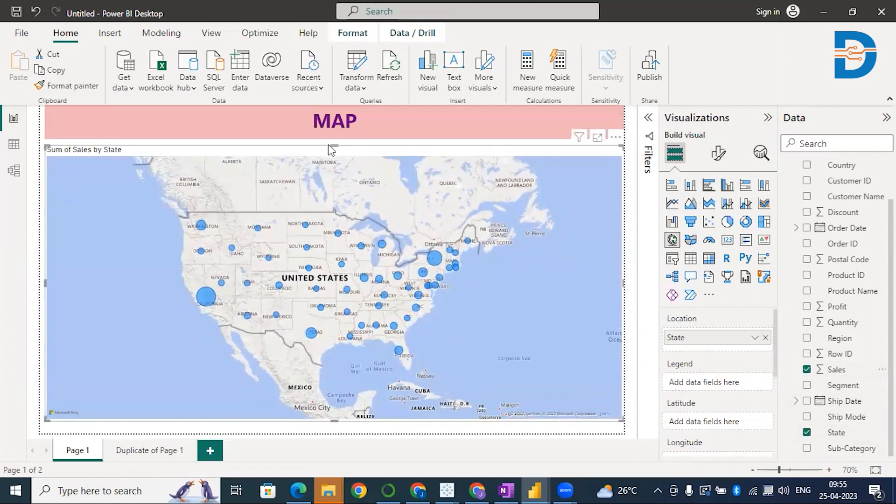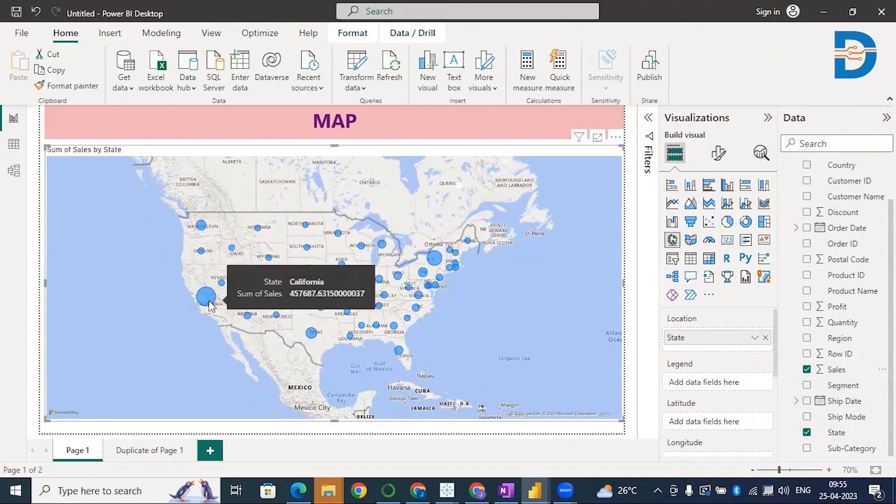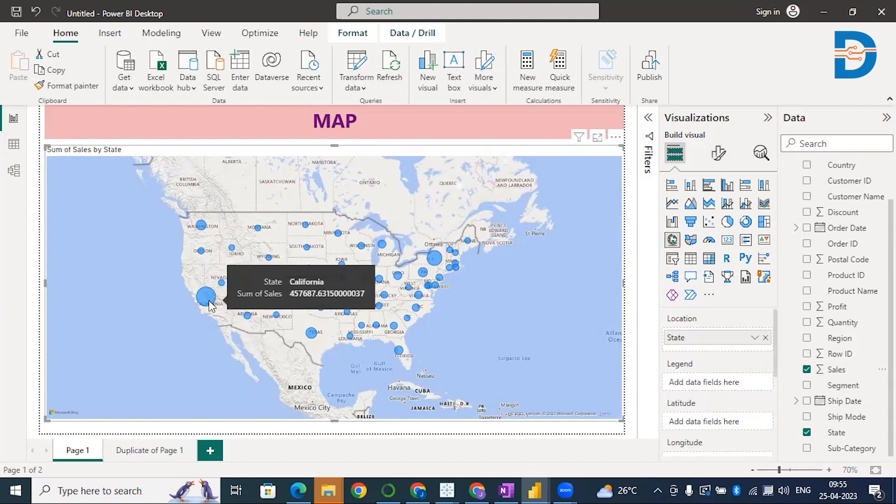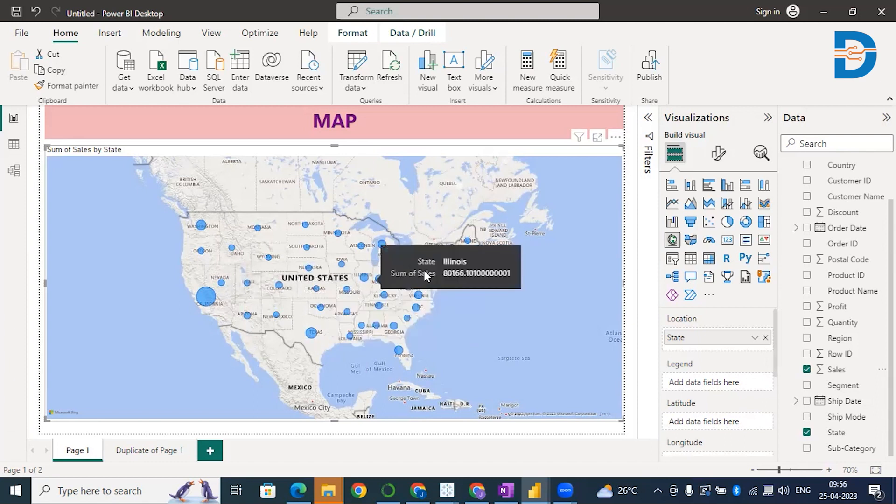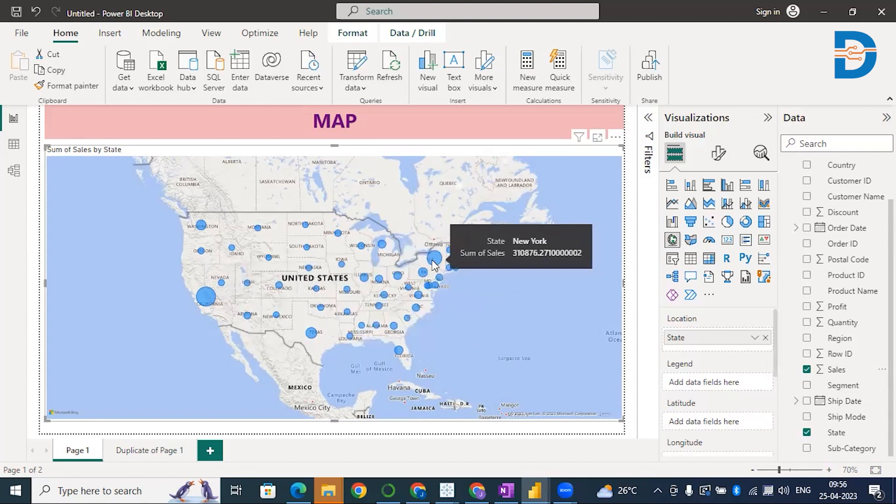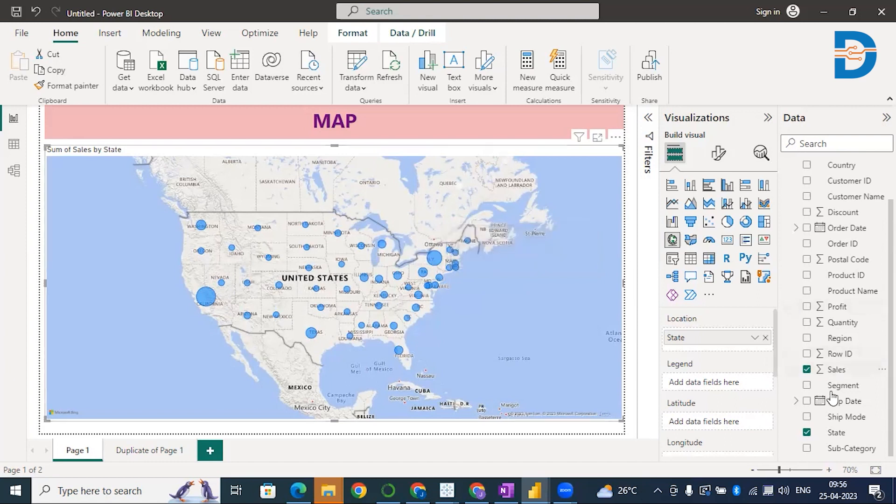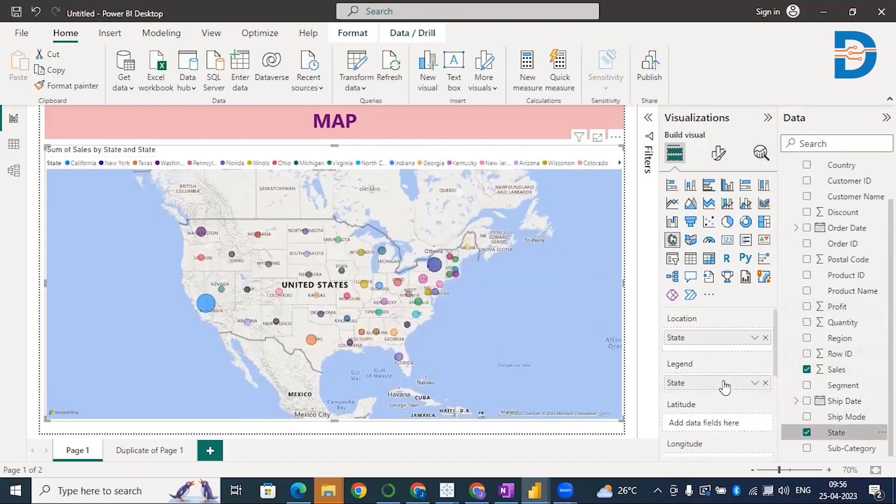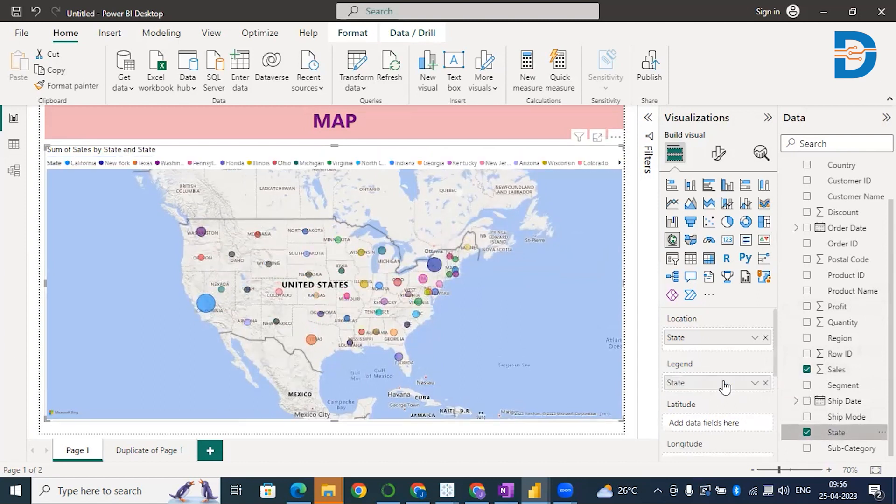This is a United States map because my data is related to US sales. Whichever bubble is bigger, that particular state is giving you higher sales. California, Texas, and New York are giving higher sales. This is how you make an analysis. If you want different colors for the bubbles, simply drag your State on top of the Legend. You'll get colorful bubbles. This is how you create a normal map with bubbles.